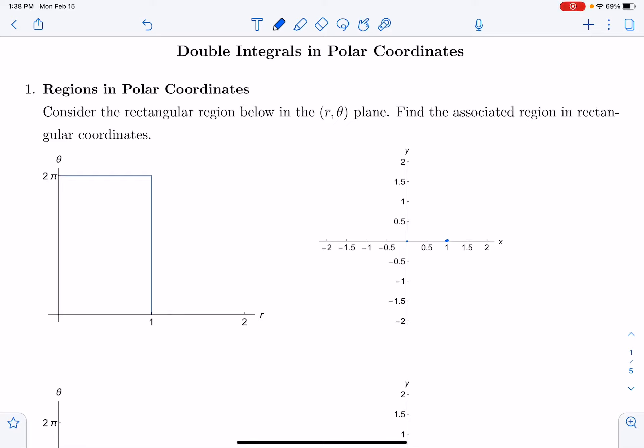So far, we've looked at double integrals over regions that can be easily described in rectangular coordinates. Now we want to look at more curvy regions that can be described more easily in polar coordinates. The first thing I want to do is show how a region that is curvy in rectangular coordinates will look more rectangular in polar coordinates.